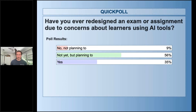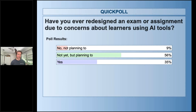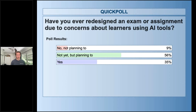Poll results: 35% of you have already redesigned your exam or assignments due to these concerns. Nearly 60% have not yet done it but certainly plan to, and a very small fraction are not planning to. What we'll cover in the next slides for those thinking about modifying assessments — hopefully it'll spark some ideas. For those not planning to do anything, there are some pretty simple low-hanging fruit options you might consider introducing.